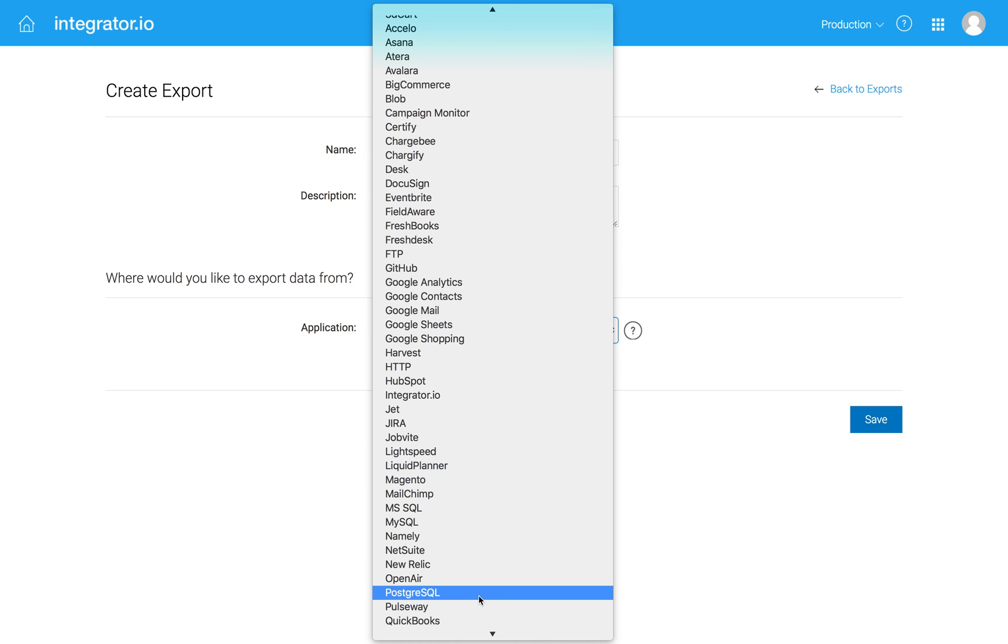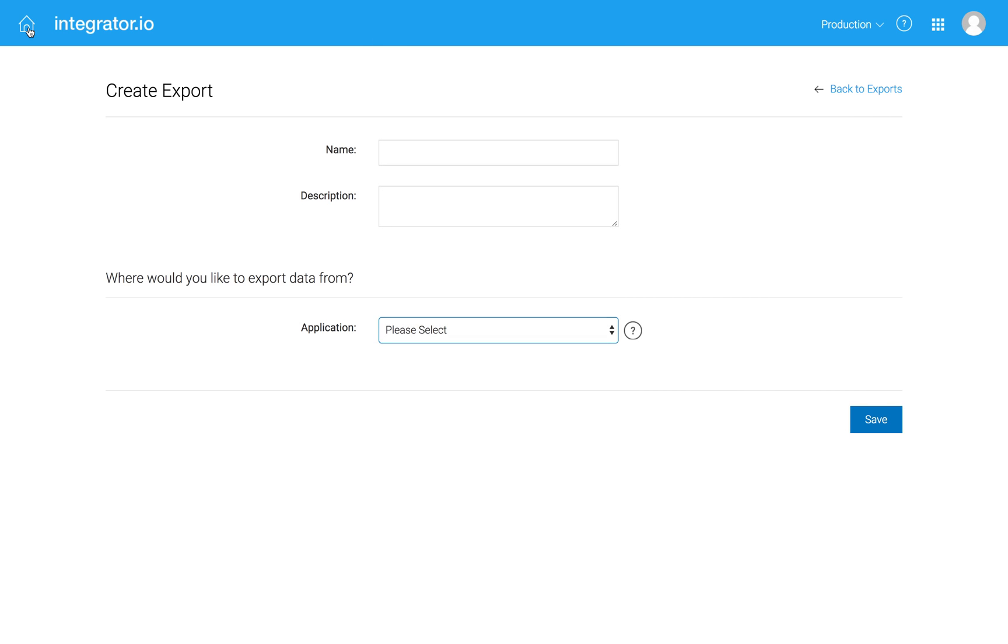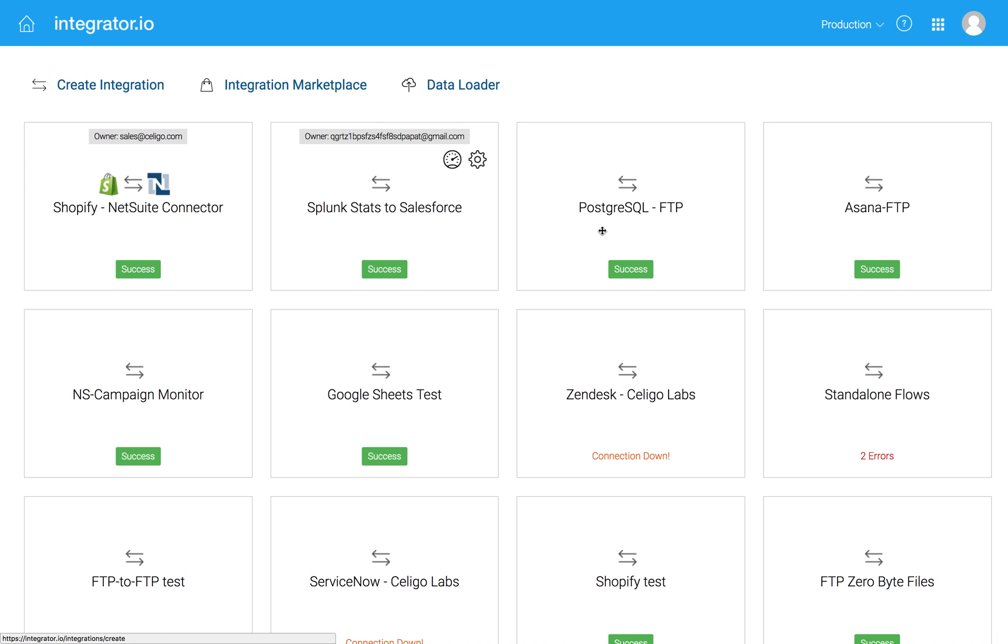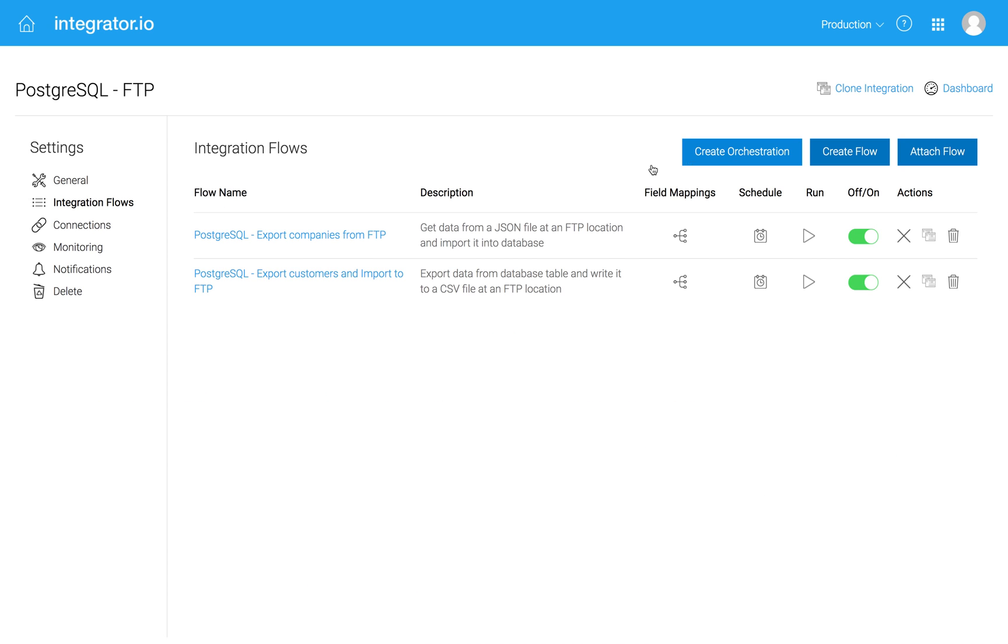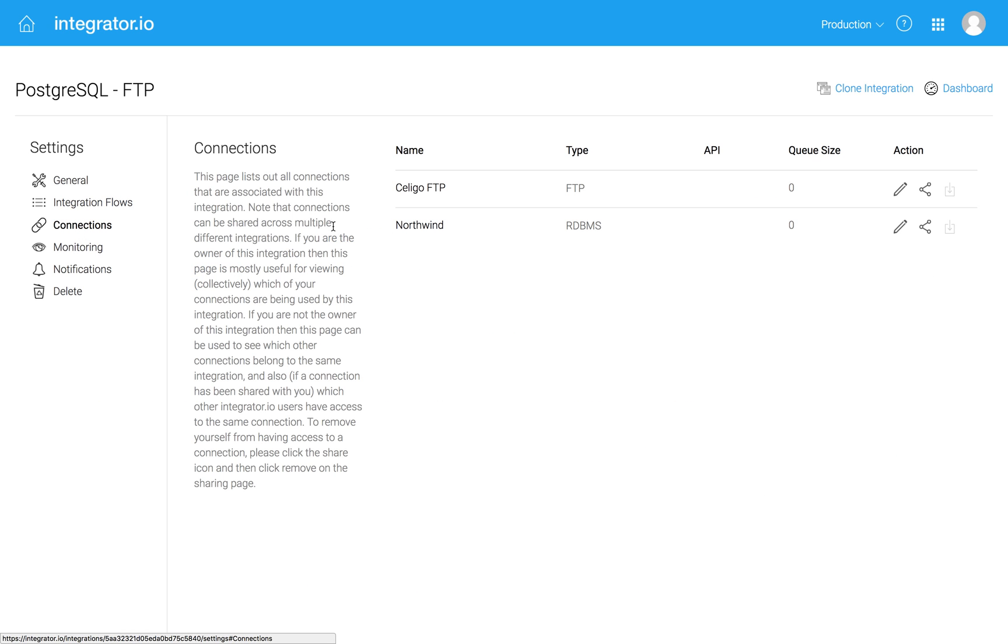So let's see how that can be done and let me just take you to an example I've already built. So this one's with Postgres running on Amazon. So we can take a quick look at the connection. This is a database that I called Northwind.